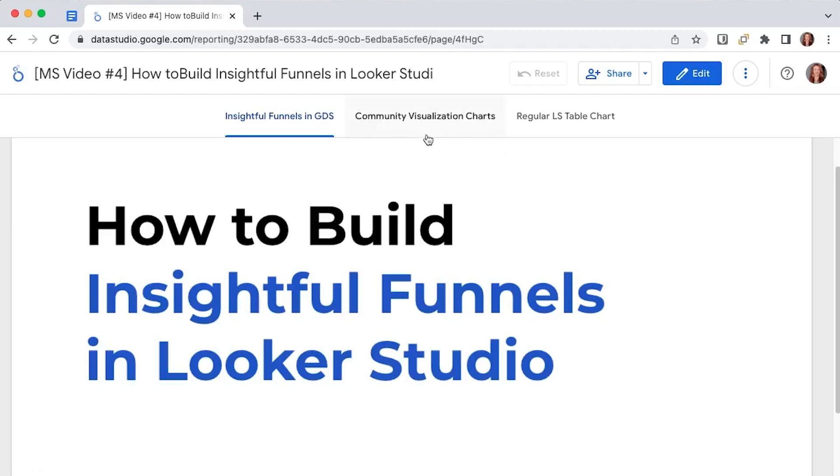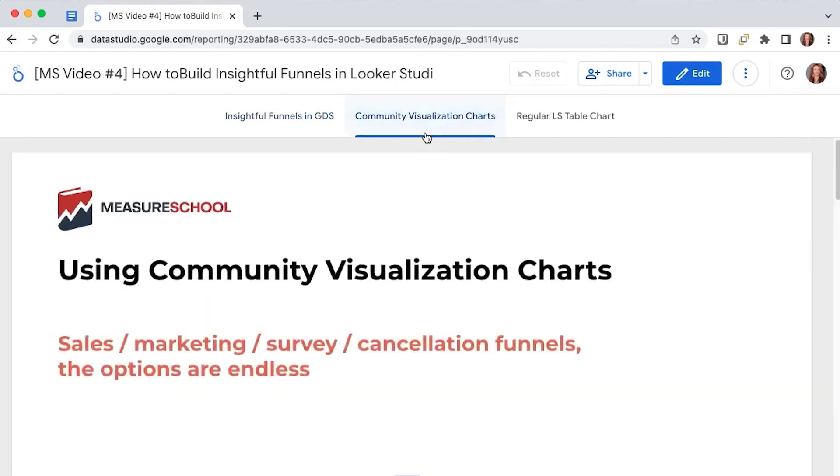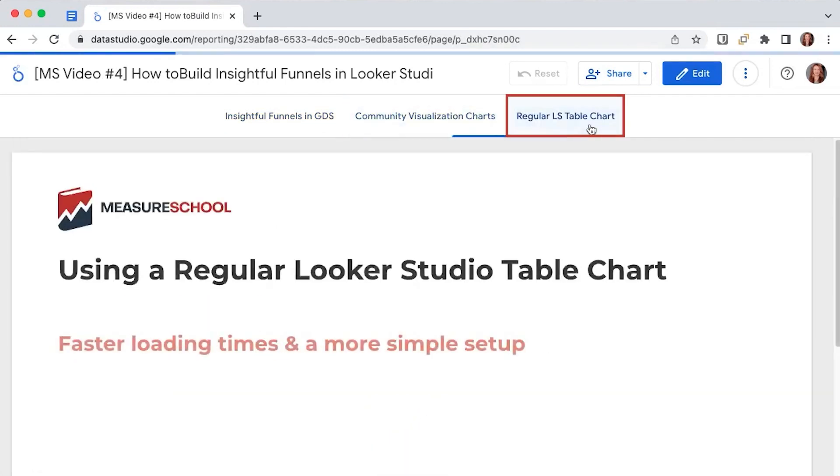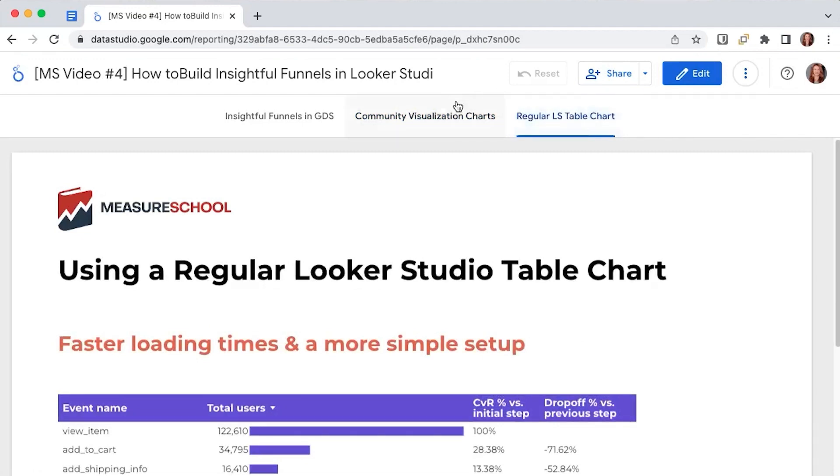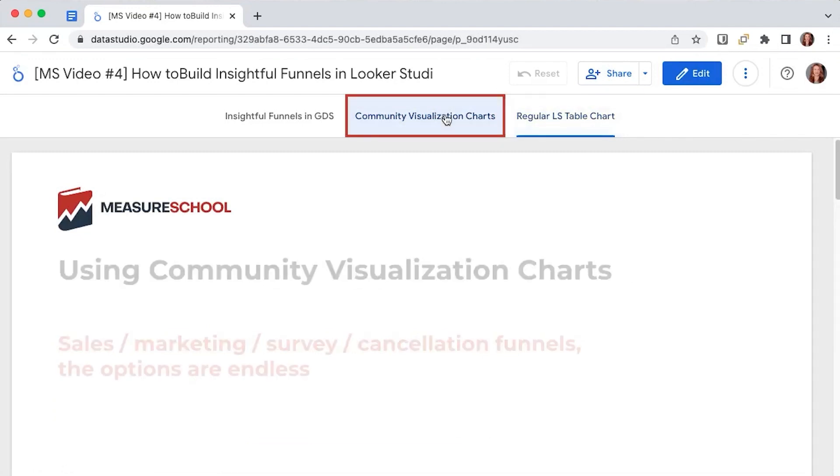We're going to cover how to create funnels using community visualization charts or how to reduce the data load through a simple table chart funnel. Let's start with the community visualizations.